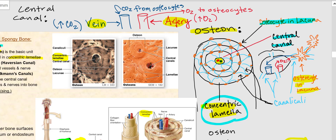Right at the very center of the osteon is the central canal. In the illustration, I've enlarged the central canal to show what we find there. What we find in the central canal, right at the very center of the osteon, is an artery and a vein. The artery carries oxygen-rich blood, while the vein carries carbon dioxide-rich blood. The oxygen diffuses out of the artery and goes to the osteocytes, which are arranged around the concentric lamellae. The orange dots in my drawing are the osteocytes in a lacuna.